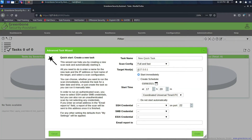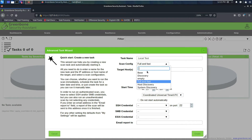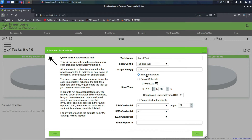If you go to the Advanced Task Wizard you can set it up to start at a specific time — keep in mind this is UTC time, so you'll need to check what that maps to for your local time. You can enter a single IP or network range and name the task. Here are your different types of scans; I'm going to do Full and Fast and show you what all these mean in a second.